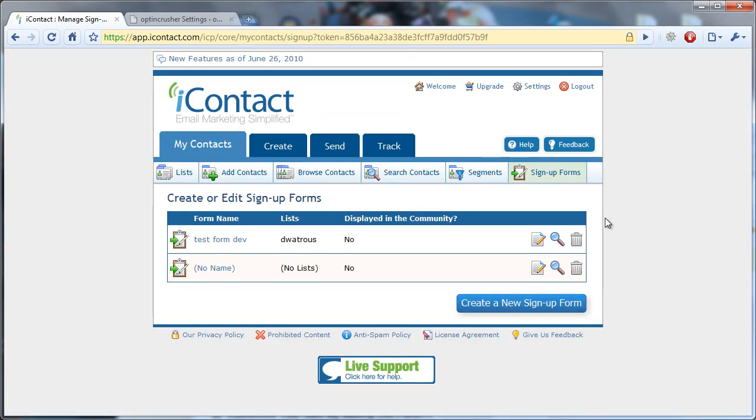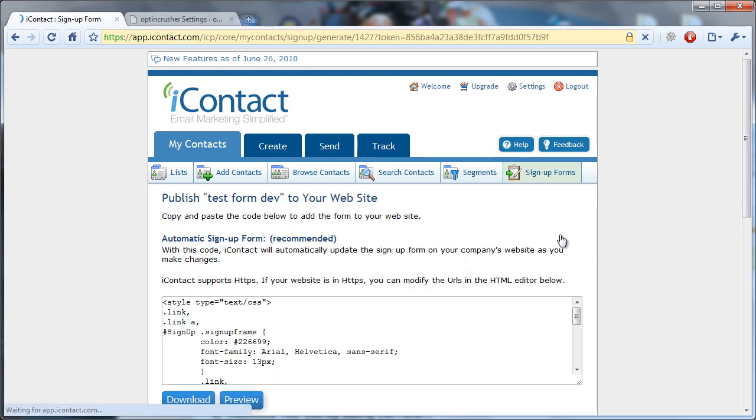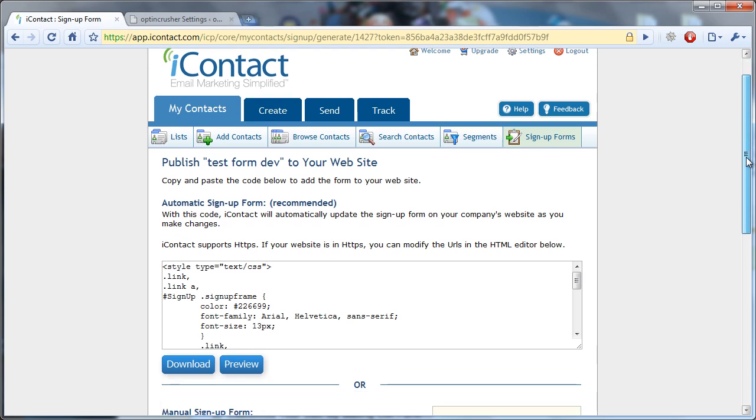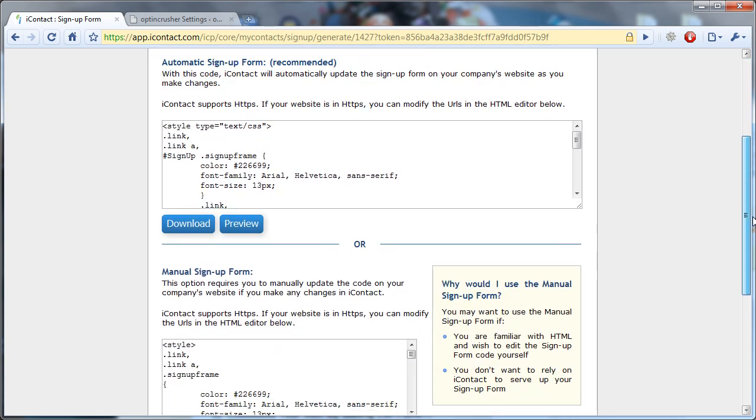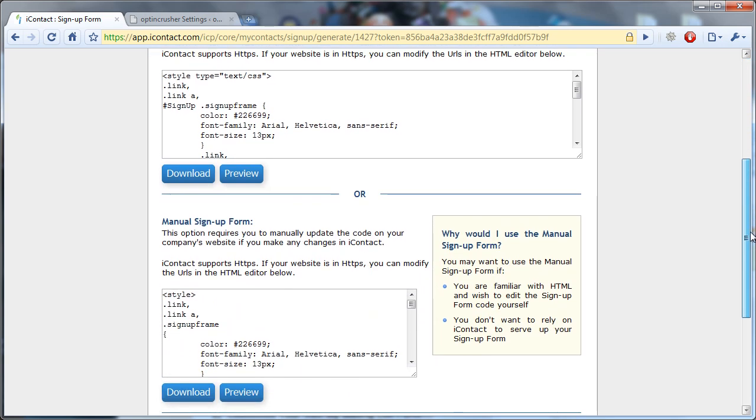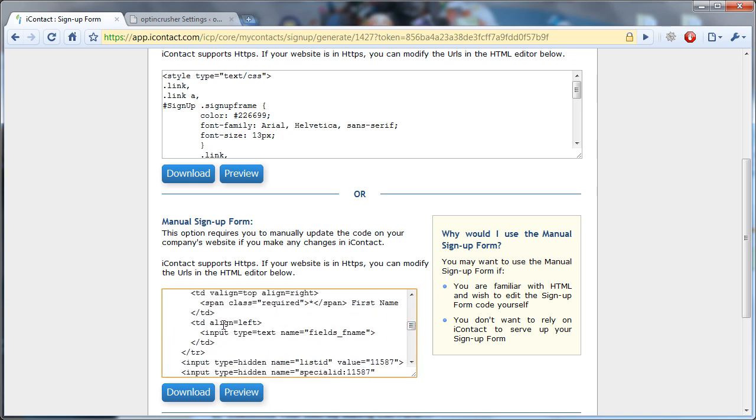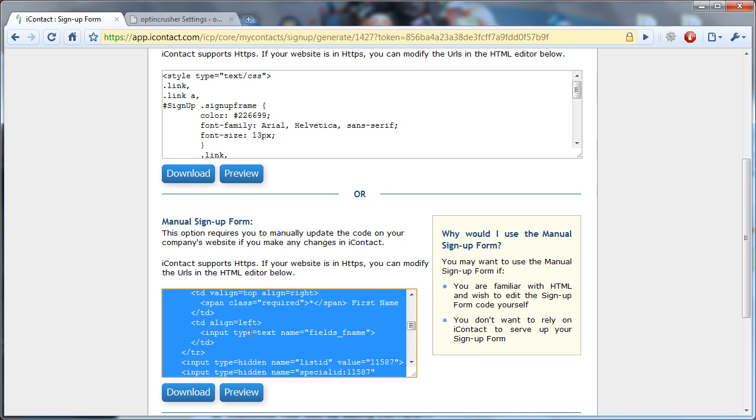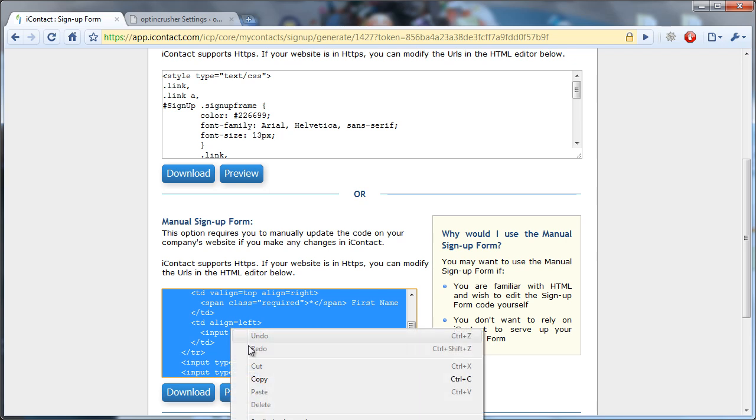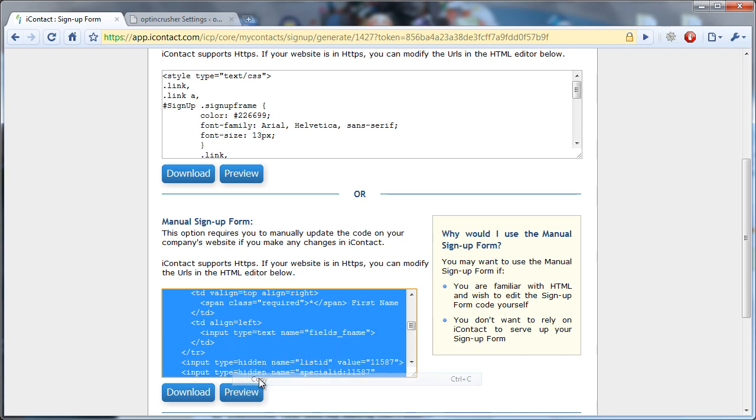After you've developed your signup form, you simply click on the magnifying glass to view the code for the form. Scroll down past the first field here, and you'll notice that down here it says there's a manual signup form, so you just select everything that's in this box and copy it.